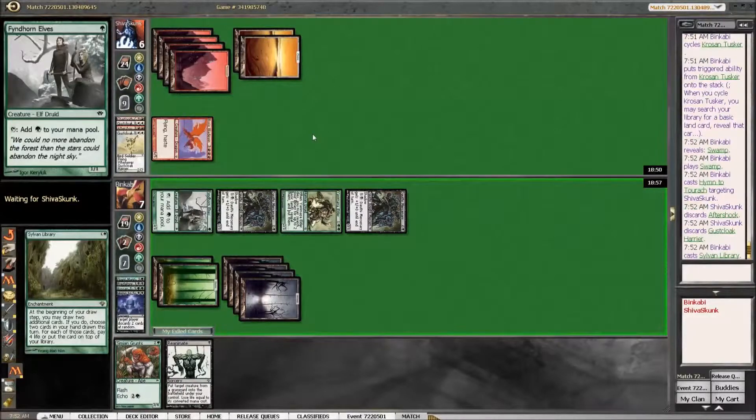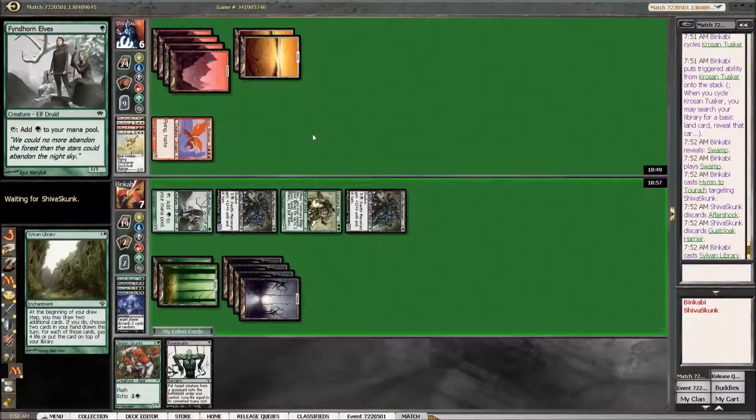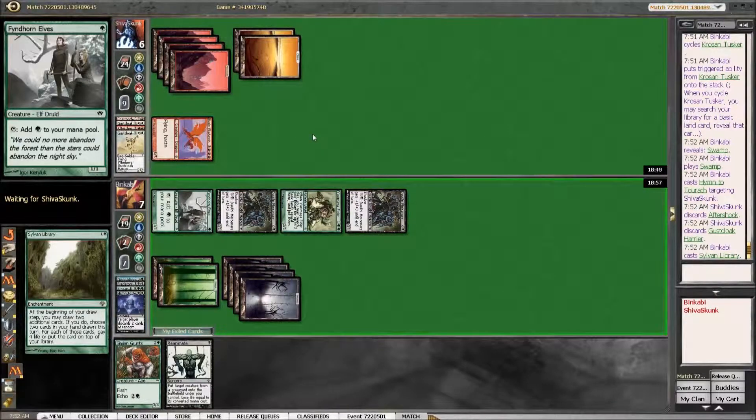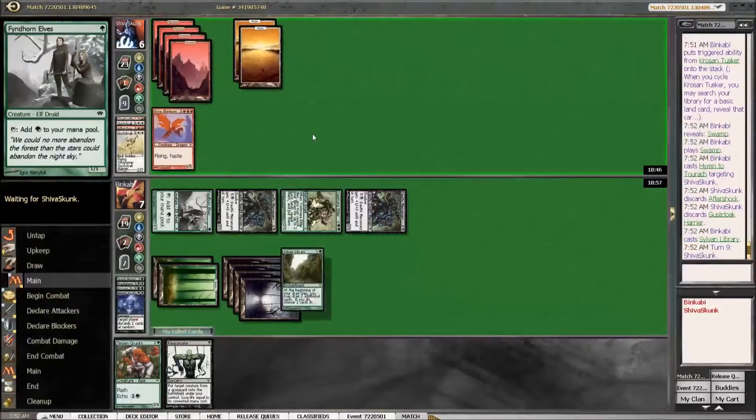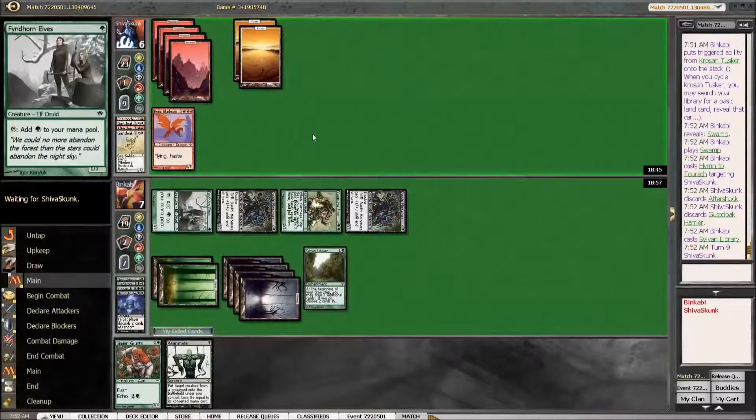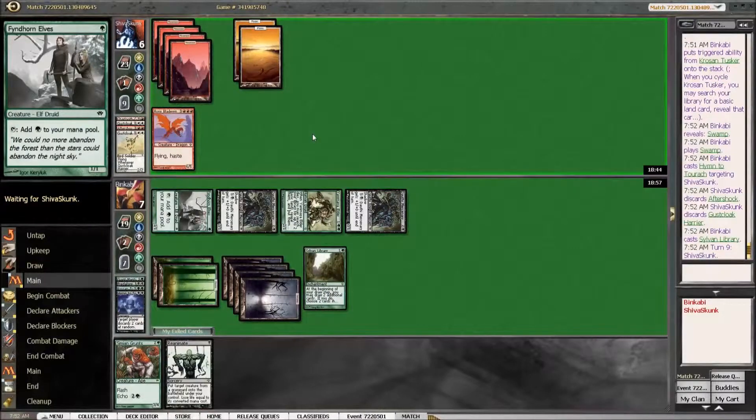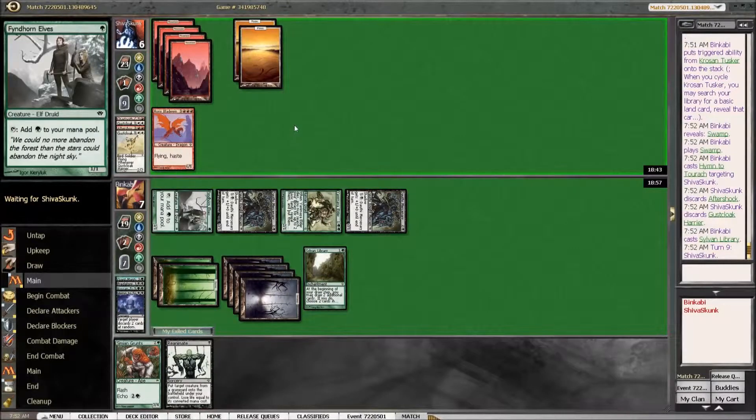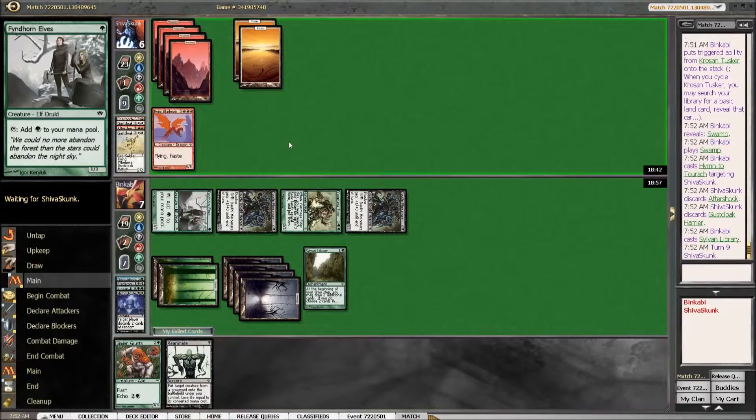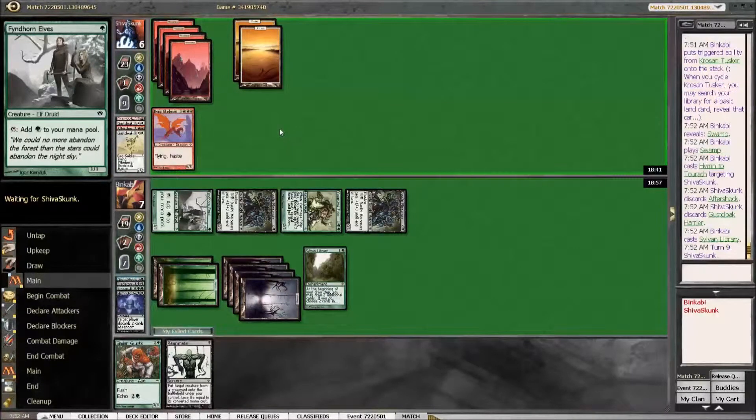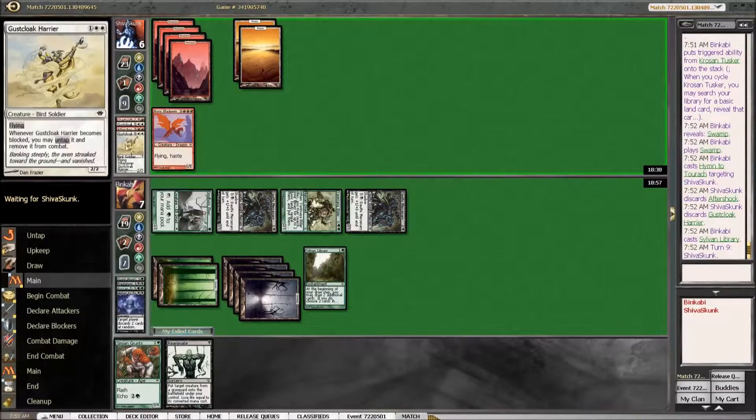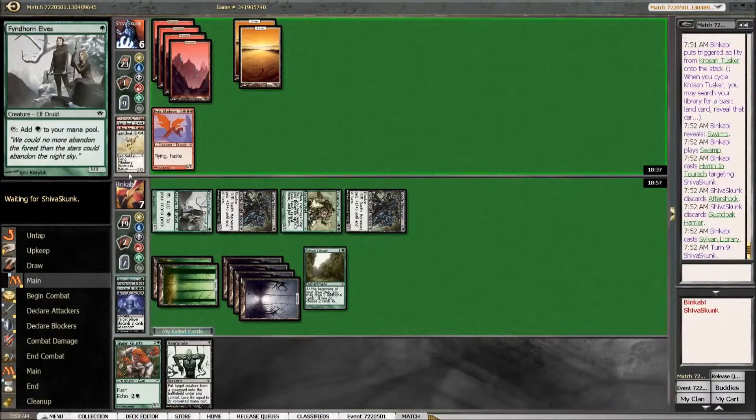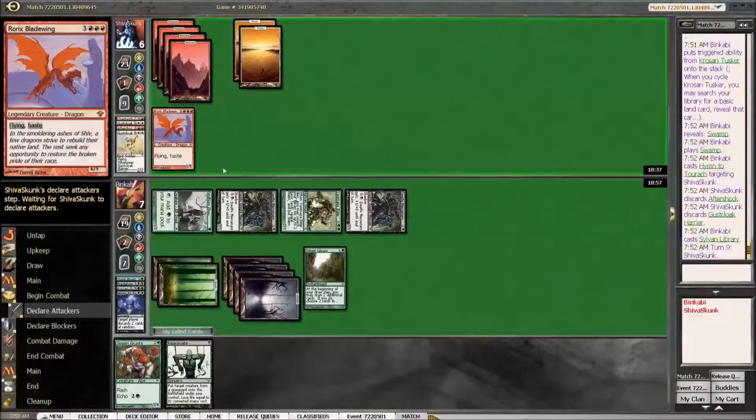Sure we play Sylvan Library and pass. He could topdeck a Haste guy or a burn spell, but I think we give him more outs if we reanimate something.